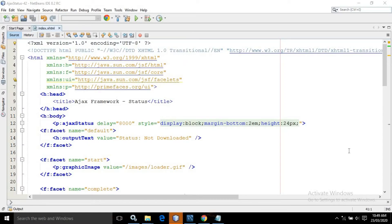Hello friends, myself Amar. In this video I will discuss about AJAX Framework Status.